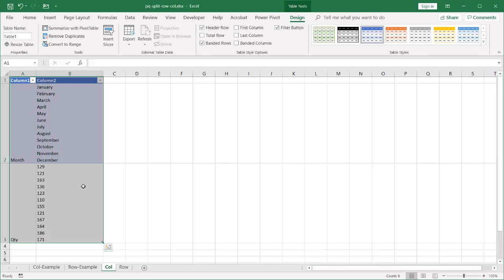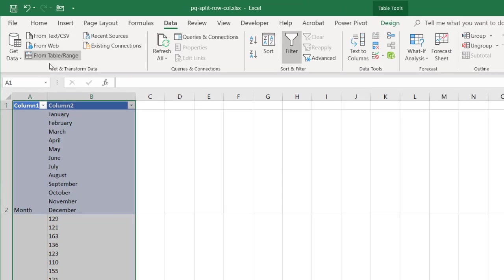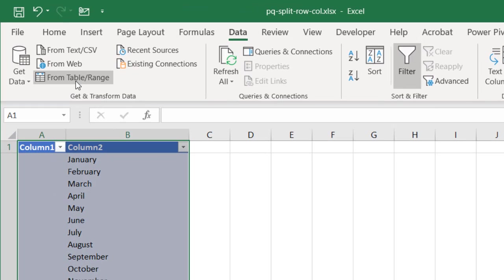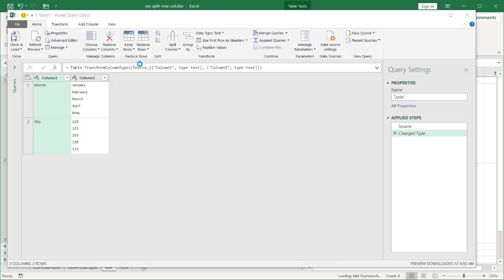And we're going to bring this into Power Query after you create a table. So the table's created. We have our table design or table contextual menu here. But go into the ribbon under data and get and transform data from table. We're going to bring it into the table and we're going to transform that second column, that B column.